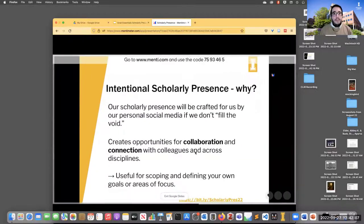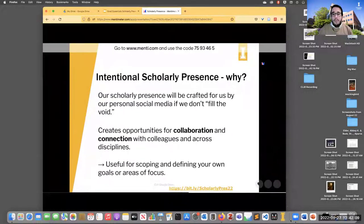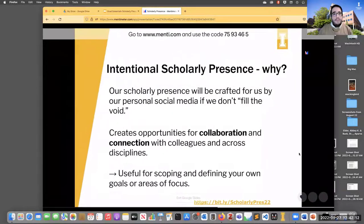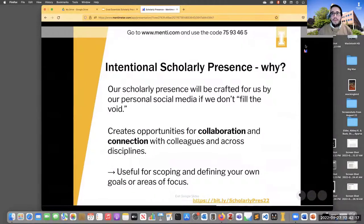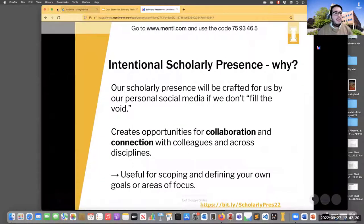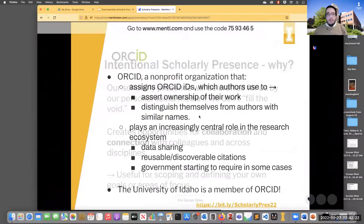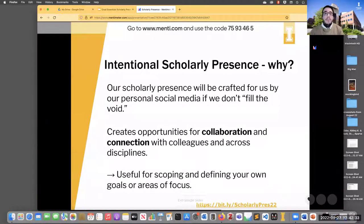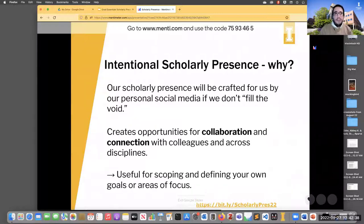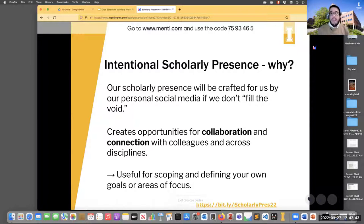Let's talk about Step 1: intentional scholarly presence. Why would you want to do that? Our scholarly presence will be crafted for us by our personal social media if we don't fill the void. If you don't step in and put something up when someone searches your name, then all this other stuff that you might not intend or want everyone to see will come in and fill that void for you.